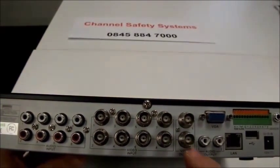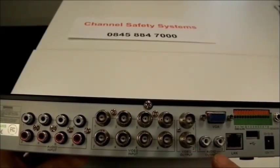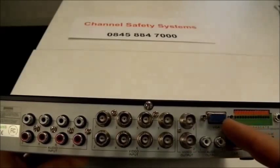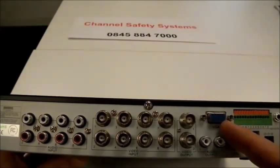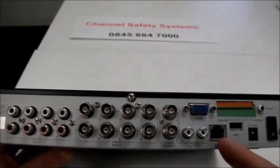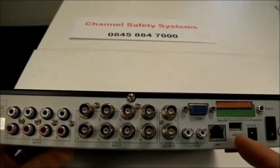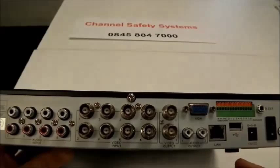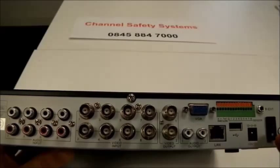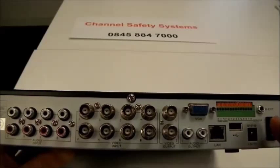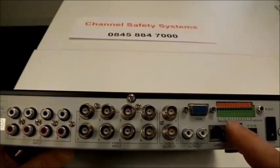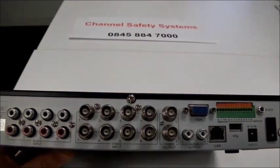Video output, audio output, a VGA socket for your screen, a LAN socket for a network, USB socket, power supply in, power switch on and off, and various alarms and RS485 controls.